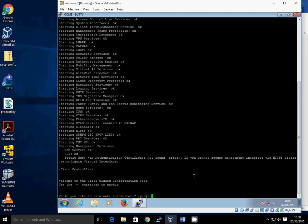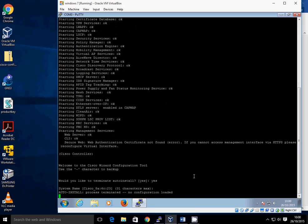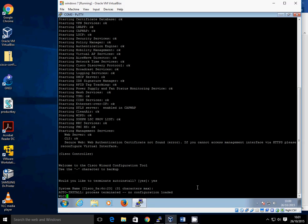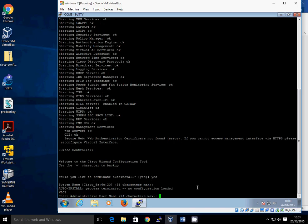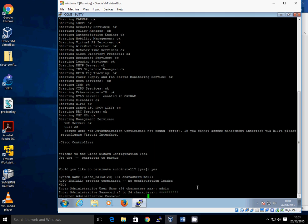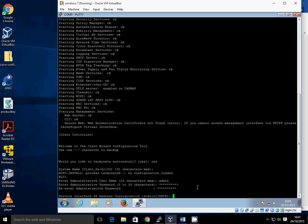The first question is: do you want to terminate auto install? We say yes to that. When you terminate that, it asks you for the system name. For my system name, I'm just going to call it WLC1. For the administrative username, we're just going to go with admin, and the password has to be a combination of eight characters with one uppercase and numbers. So I'm going to go with CISCO12345 and repeat that.